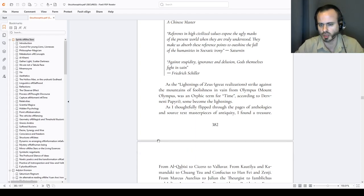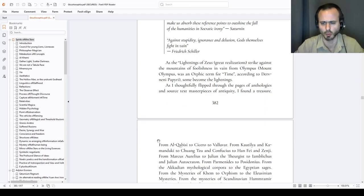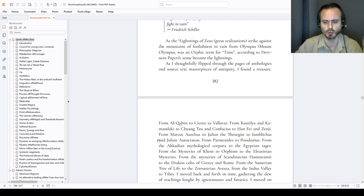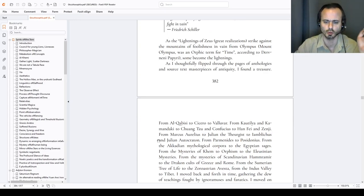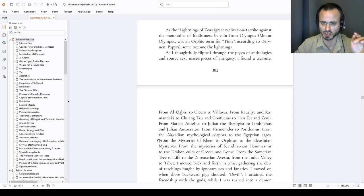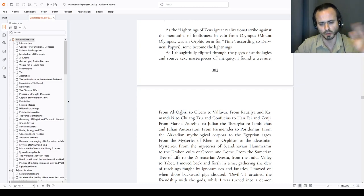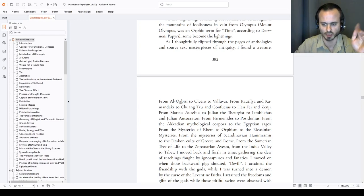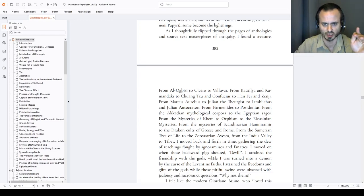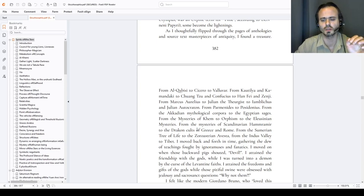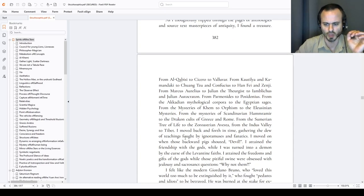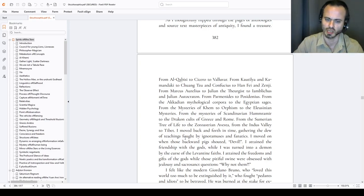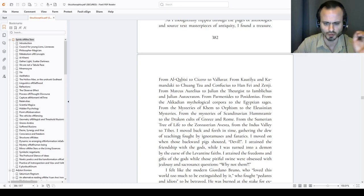As I thoughtfully flipped through the pages of anthologies and saw text-masterpieces of antiquity, I found treasures from Alcabisi to Cicero to Valluvar, from Kautilya and Kamandaki to Chuang Tzu and Confucius to Hanfei and Zinji, from Marcus Aurelius to Julian the Theurgist to Iamblichus and Julian Autocrator. Not necessarily in this hierarchy, not necessarily in this sequence. From Parmenides to Posidonius the Stoic. From the Akkadian mythological corpora to the Egyptian sages like Akaper Sonbe, one of the twelve great Egyptian sages, from the Middle Kingdoms. From the mysteries of Khem to Orphism to the Eleusinian mysteries, from the mysteries of Scandinavian Hamramir, strength through conquest, to the drunken cults of Greece and Rome.